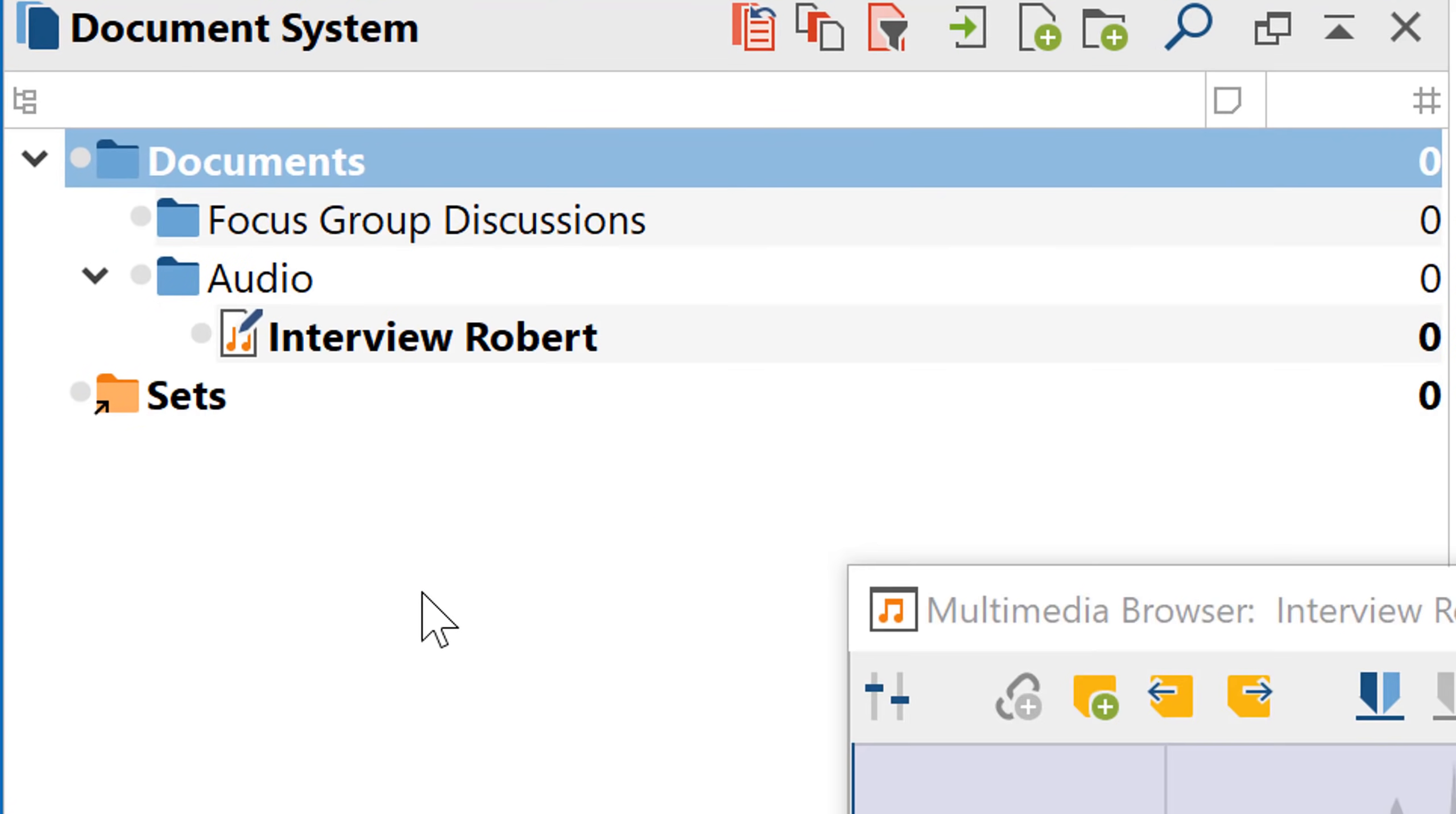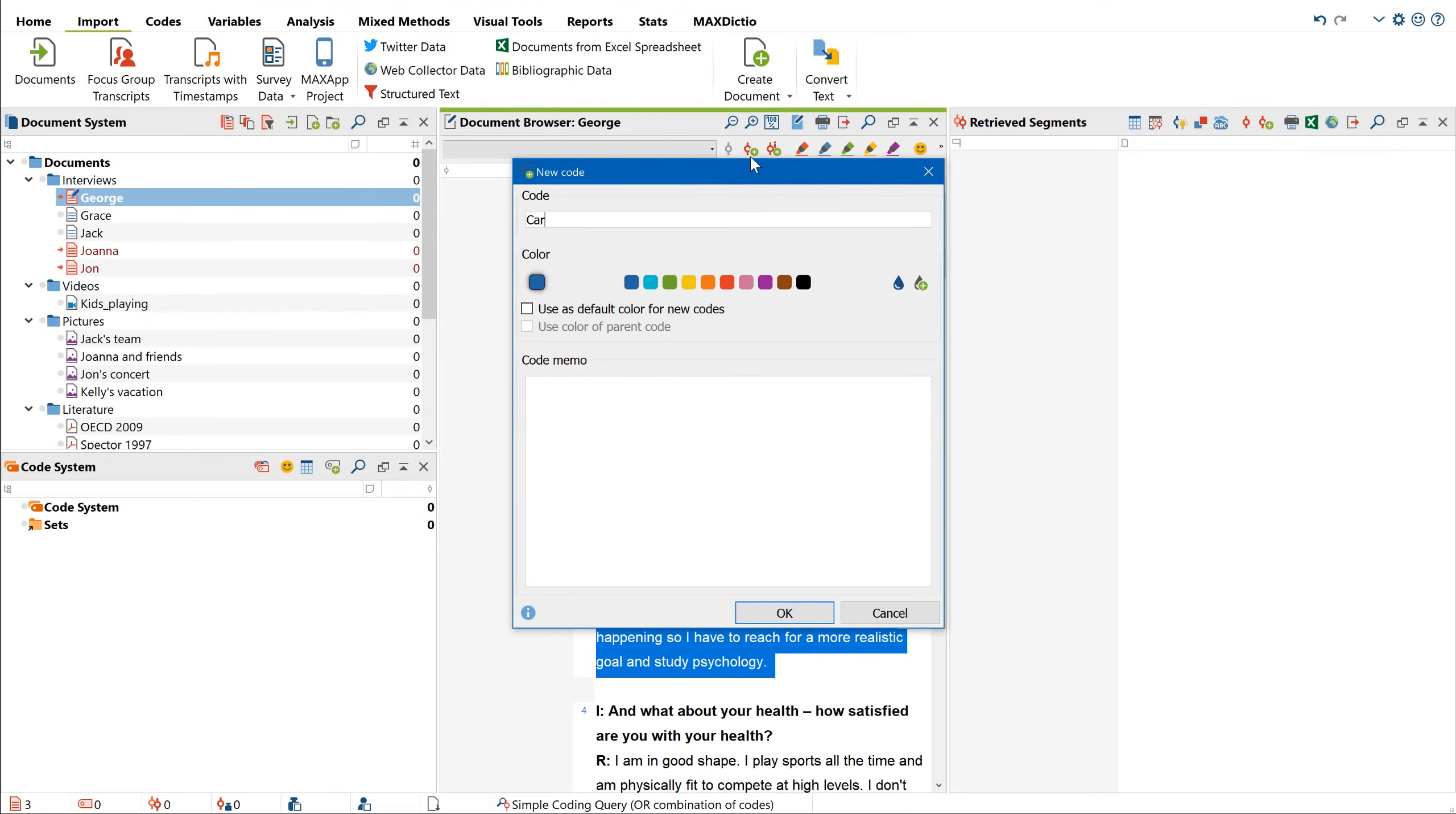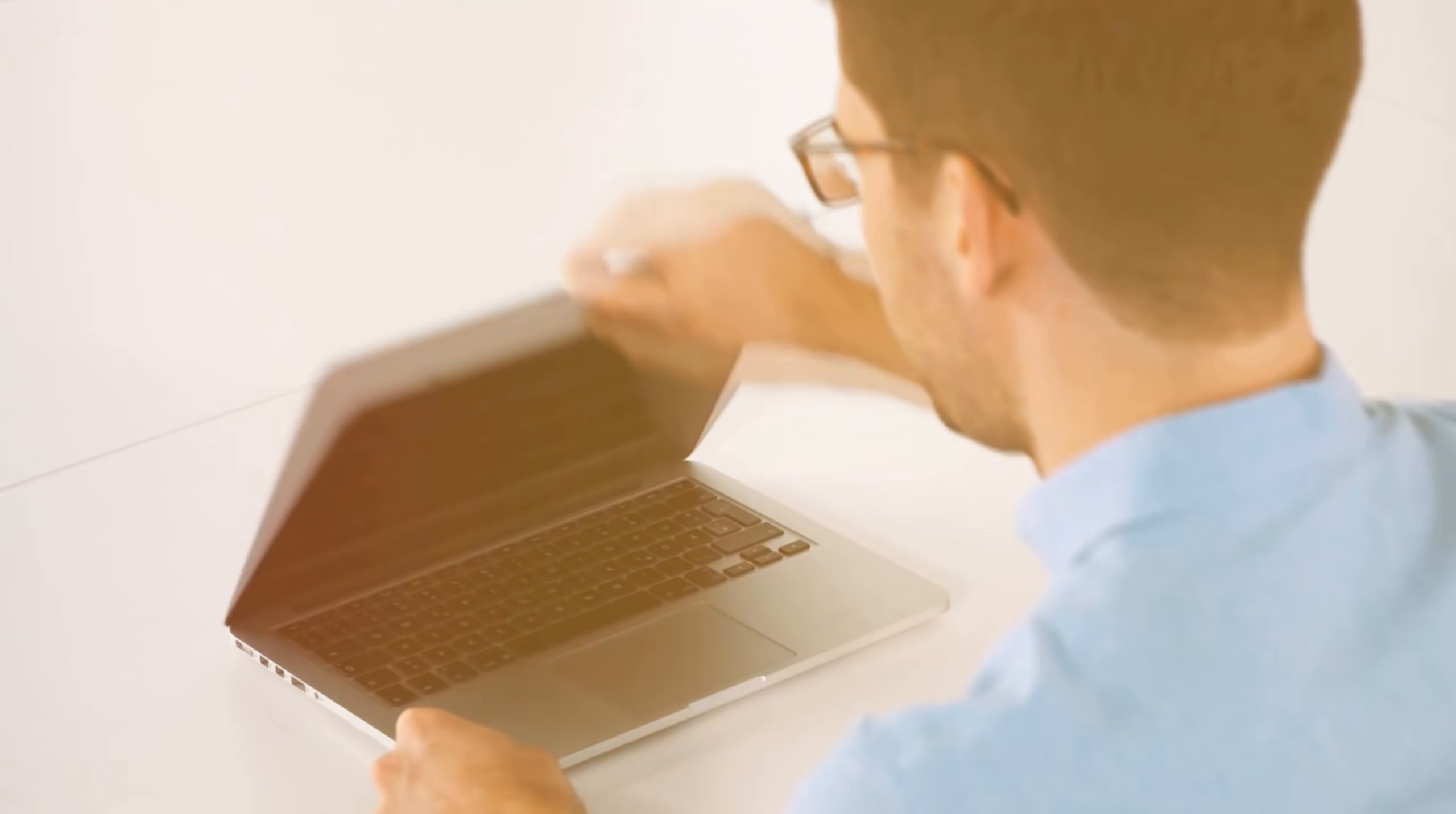Welcome to the MaxQDA Getting Started video tutorial. As the title suggests, this video will teach you everything you need to know to get started with MaxQDA in just a few minutes.